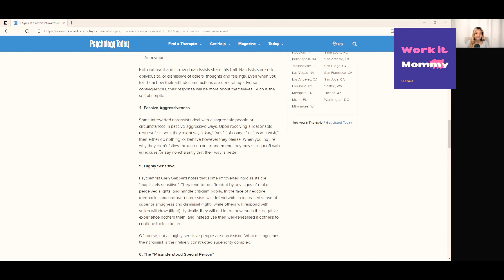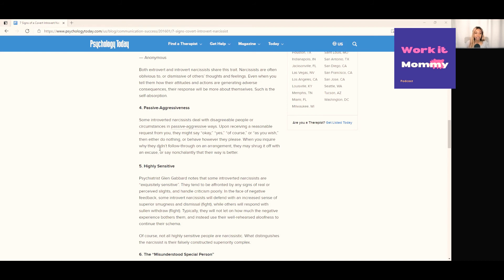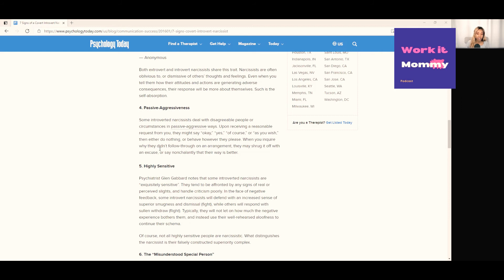Number five: highly sensitive. Psychiatrist Glenn Gabbard notes that some introverted narcissists are exquisitely sensitive. They tend to be offended by any signs of real or perceived slights and handle criticism poorly. In fact, in the face of negative feedback, some introvert narcissists will defend with increased sense of superior smugness with dismal fight, while others will respond with sullen withdrawn flight. Typically they will not let on as to how much the negative experience bothers them and instead use their well-rehearsed aloofness to continue.